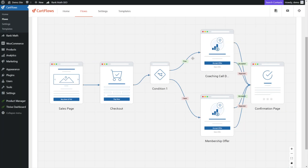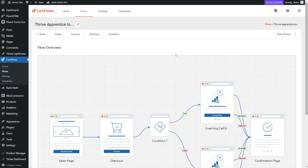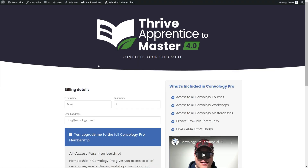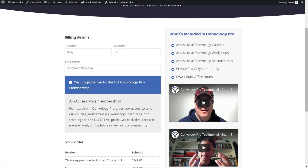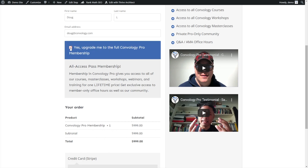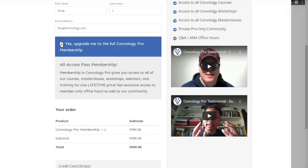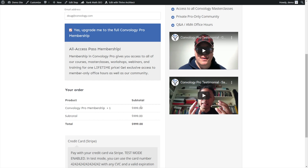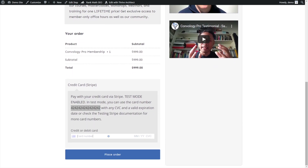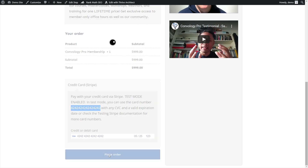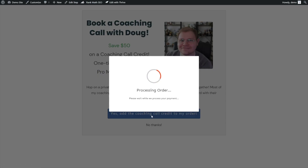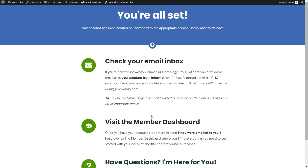Taking one final look at our canvas, we're good to go and ready to test. Here we have our sales page — we're convinced we want to buy the course, so we click enroll, and we're taken to our checkout page. Here we have our order bump. We can say yes, I want to upgrade, and if they check that box it completely replaces the $249 course. Notice unchecking shows the Thrive Apprentice to Master course, but checking it upsells us to the $9.99 membership. Let's proceed and do a test with our Stripe test credentials. We place our order, and here we go — we're being shown our offer to book a coaching call with Doug, because we did take that bump offer. We say yes, add it to my order, and we're taken to our confirmation page.